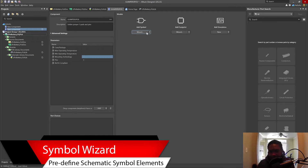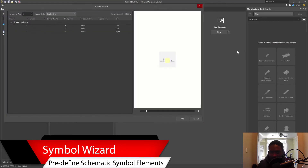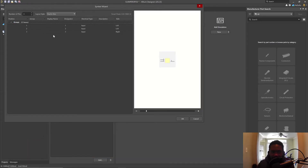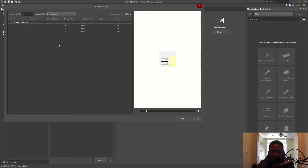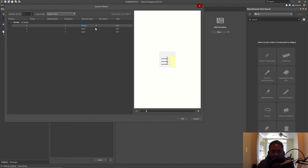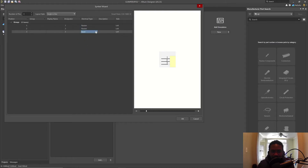This wizard may not work exactly as expected, but it looks good. In the wizard we see dual inline — let's do single inline instead. For the electrical type, I don't want input; I want passive. Set all three pins as passive, with designators one, two, three.